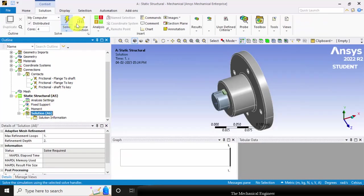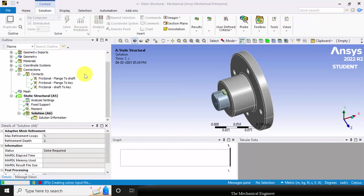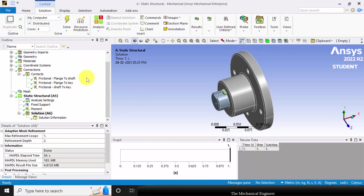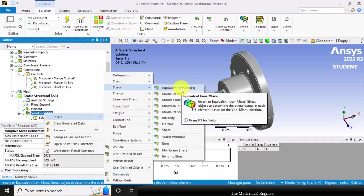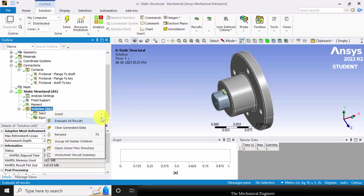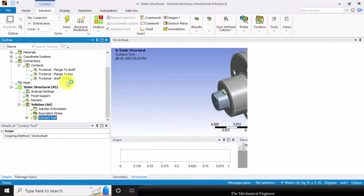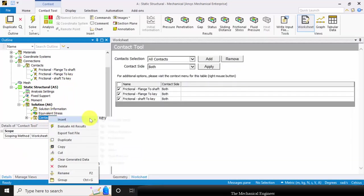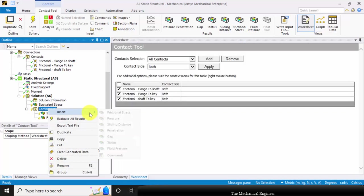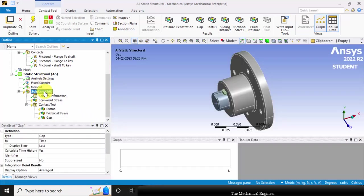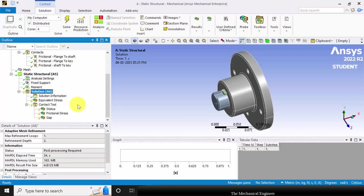Now, go to solution and click solve. To extract the results, right click on the solution, choose insert, and I am inserting equivalent stress. To extract the contact stresses, go to contact tool and choose the contact tool. Right click on that, click insert, then choose frictional stress and then the gap. Right click on the solution and choose evaluate all results.